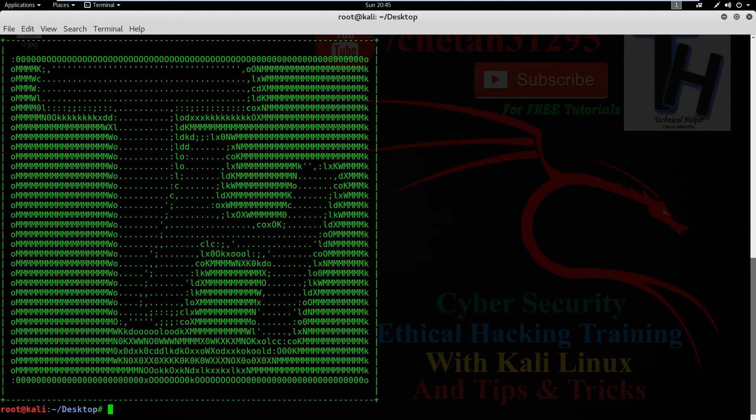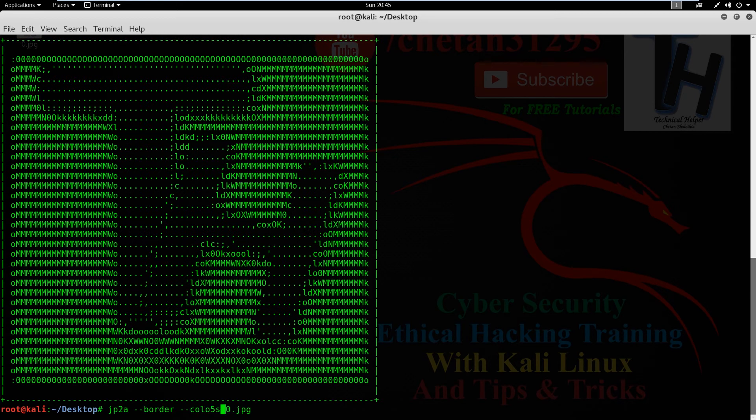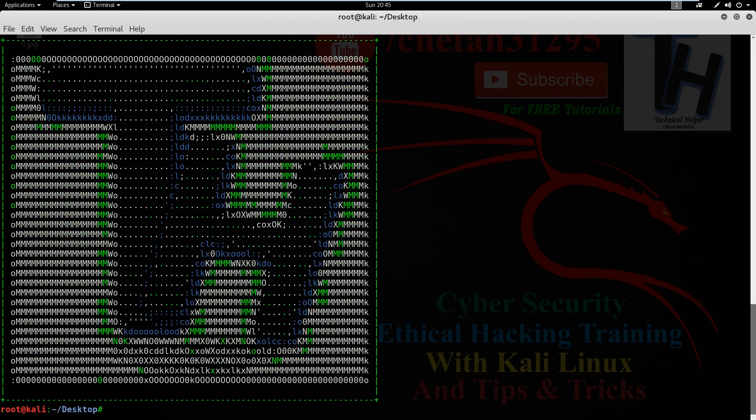If you want to give border and colors to your text, just type this command: jp2a --border --colors your_picture_name and hit enter. Now your image is converted into ASCII text with border and colors.